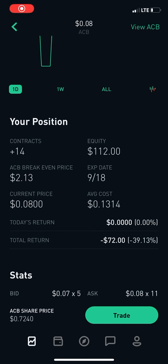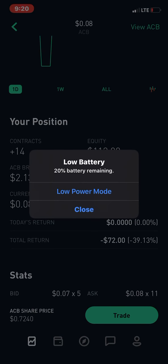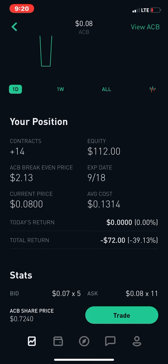What's going on guys. I wanted to talk about one thing today: ACB and the reverse split. You guys probably know about reverse splits and what they are, but you probably don't know what happens if you own options. We're going to go over what happens if you have options before a reverse split and what happens to them afterward.